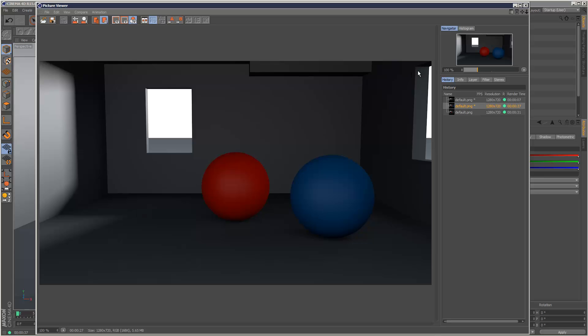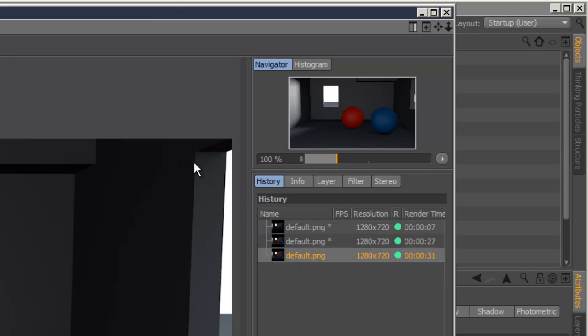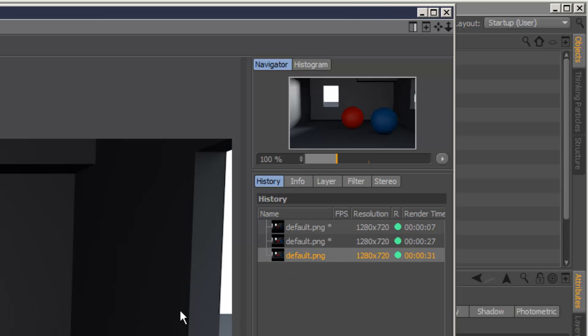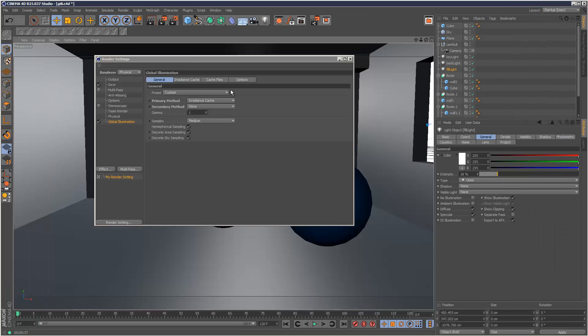And if you watch this corner here, in the new version we've got this kind of shadow, almost like ambient occlusion and in the old version we have nothing. So there's definitely a little bit more detail in this new version, which is great.